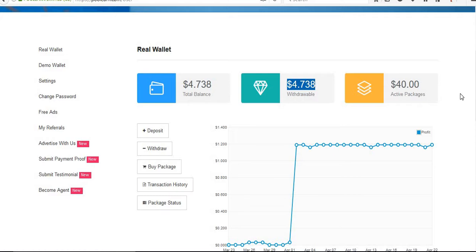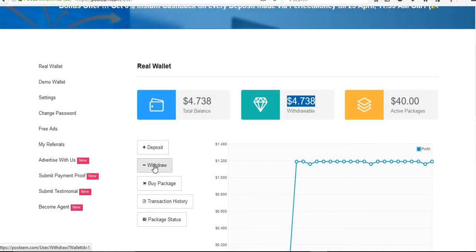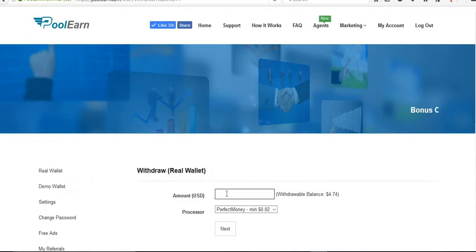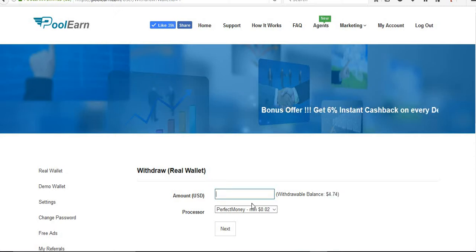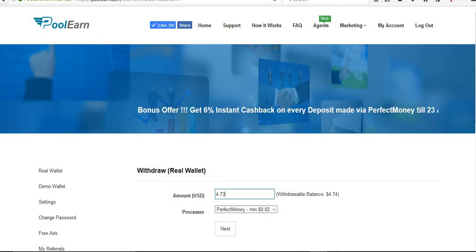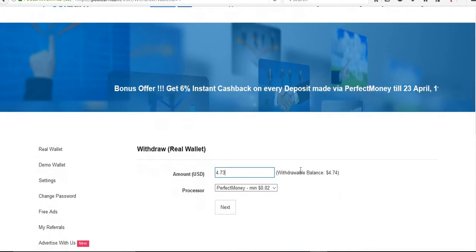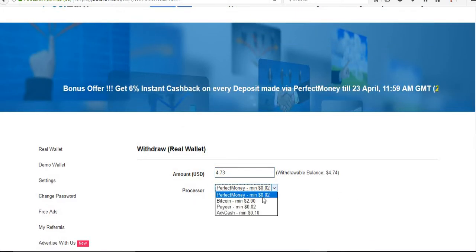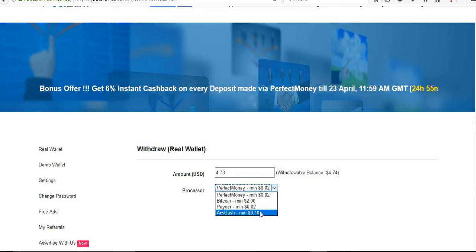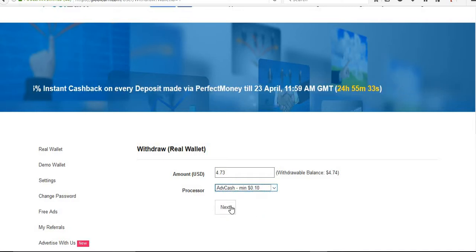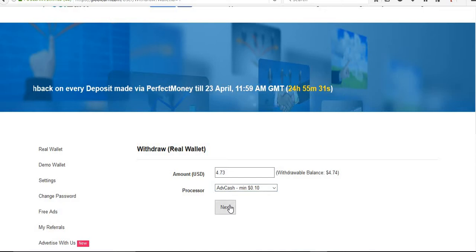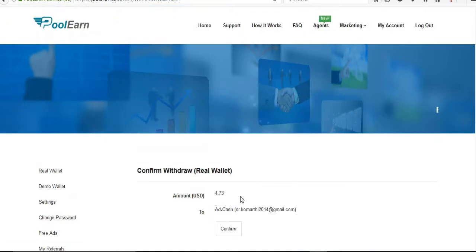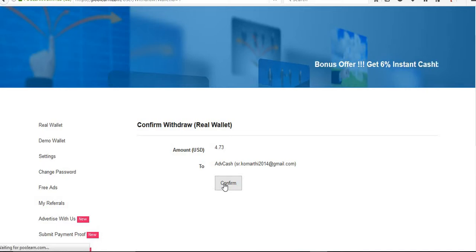Right now I have this withdrawal amount, so I'm going to withdraw. Just click on withdraw. I have $4.74 right now here, so I'm going to withdraw $4.73. The processor is Advanced Cash. By clicking next button it will ask for confirmation, then I'll click on confirm.